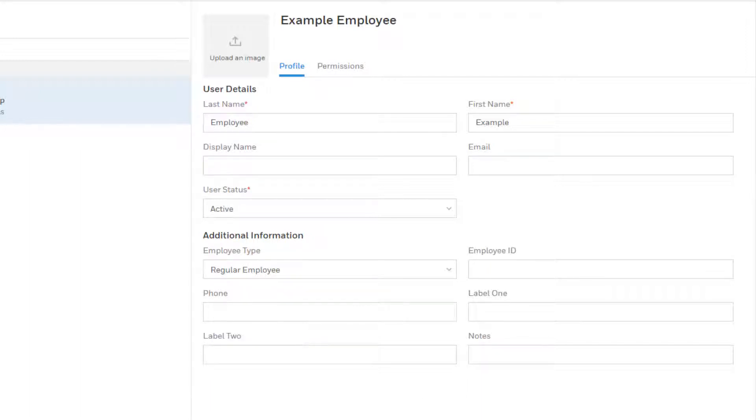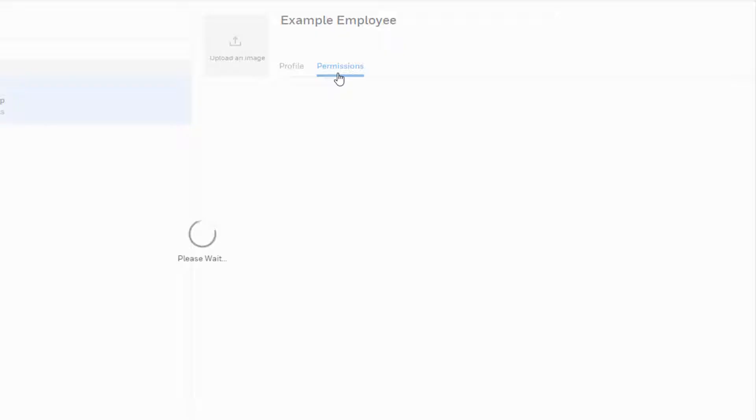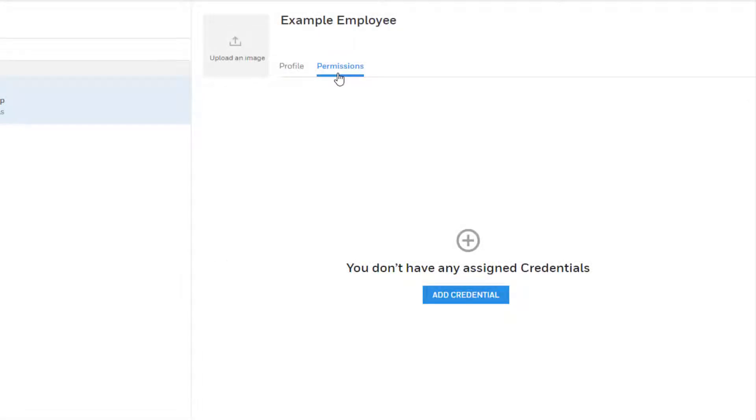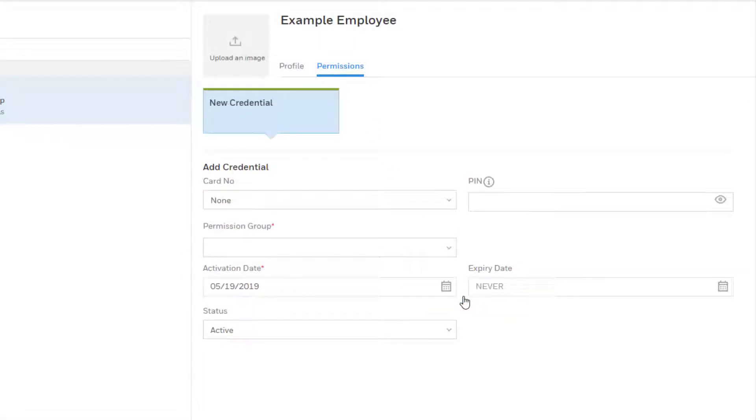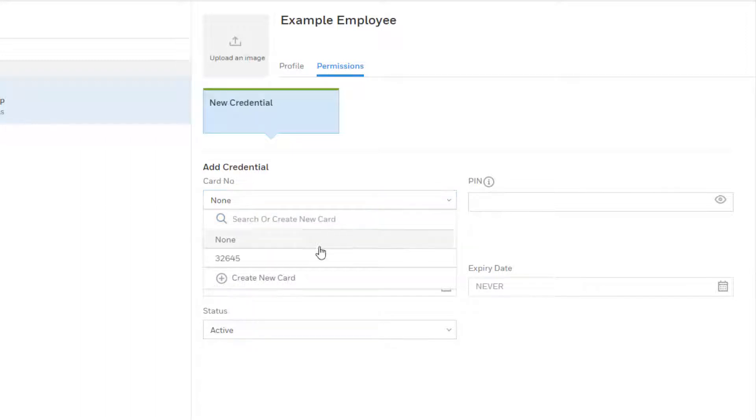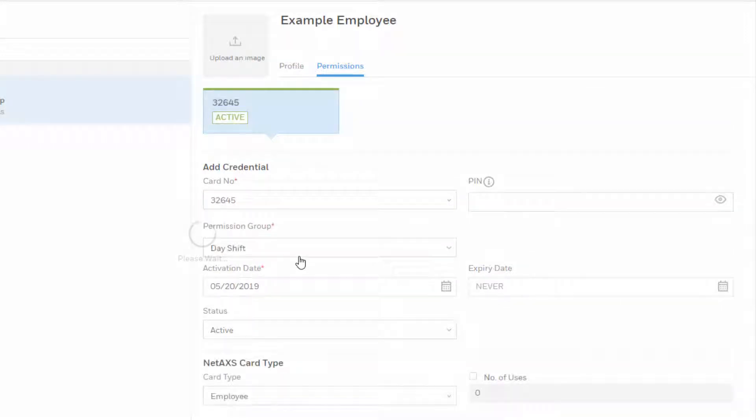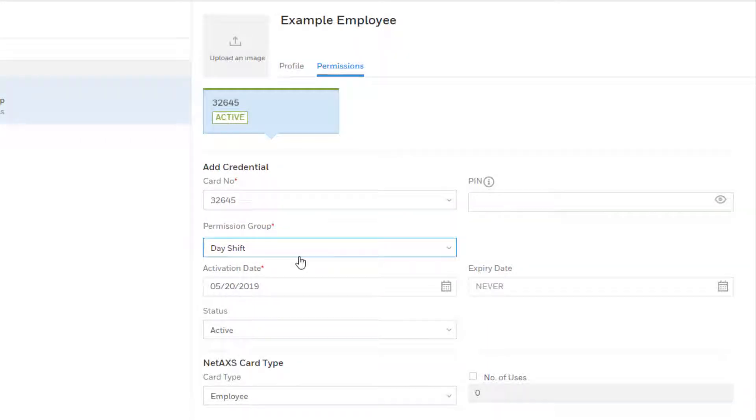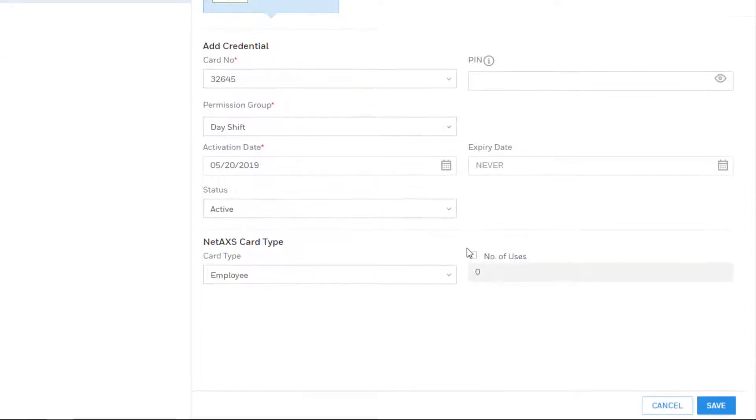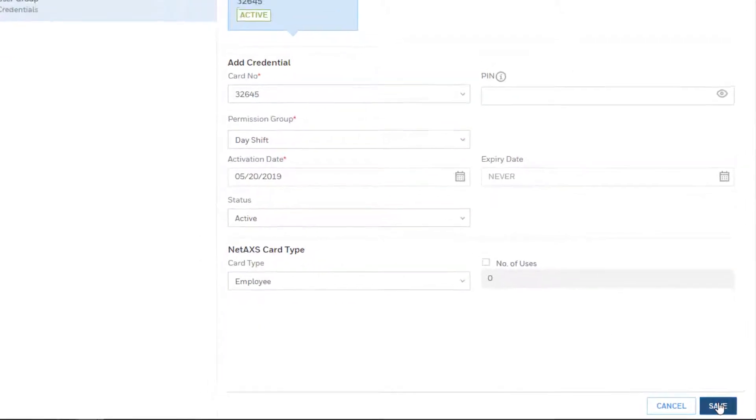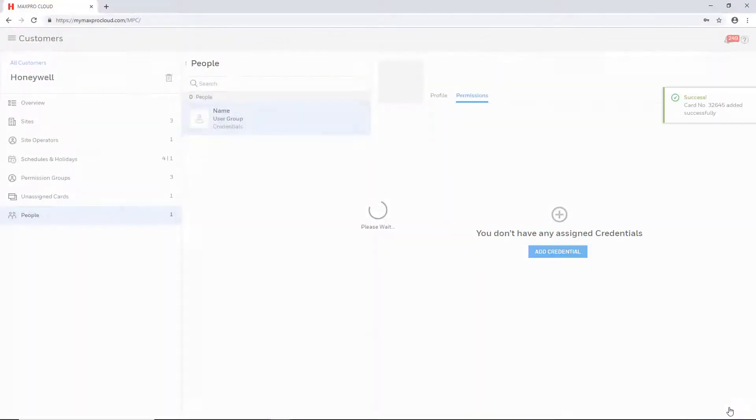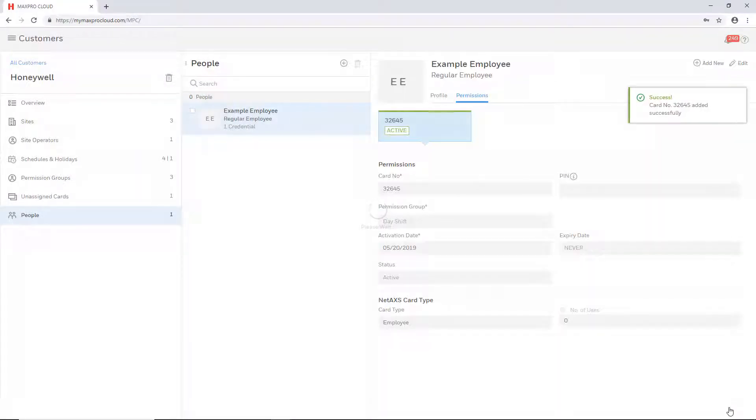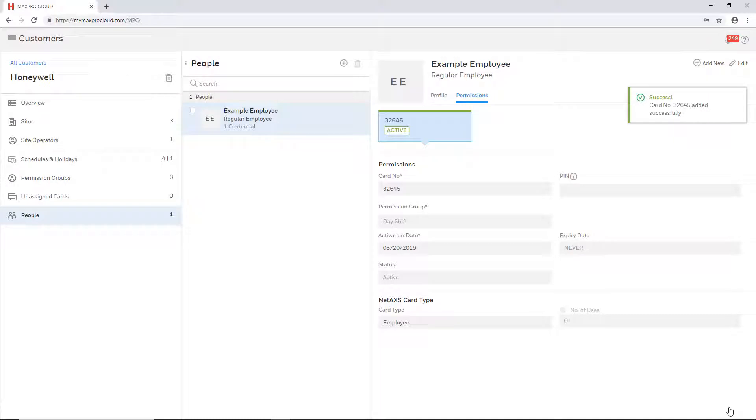Once the profile information has been filled out, select the permissions tab at the top to assign a card and permissions. Select add credential and then the unassigned card you wish to assign from the drop-down and all the card's information will automatically populate in the fields. Select save at the bottom to create the person and assign the card.